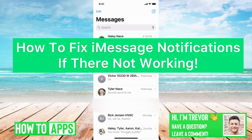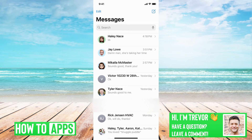Hey guys, Trevor here, and in this video I'm going to walk you through how to fix your iMessage notifications if they're not working. It's pretty quick and easy, so let's jump right in.